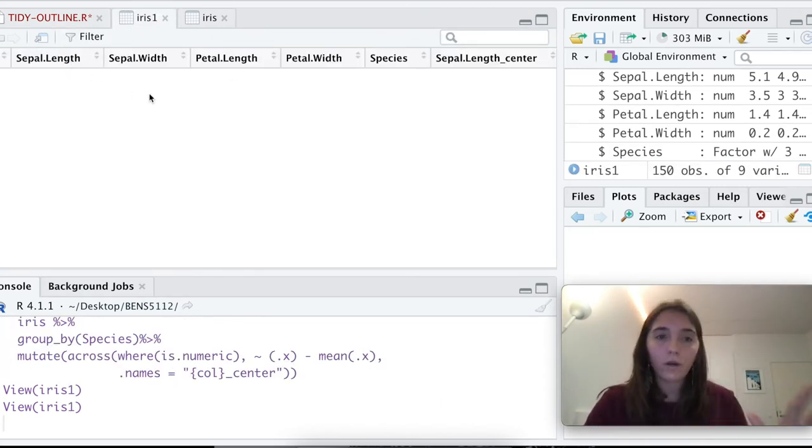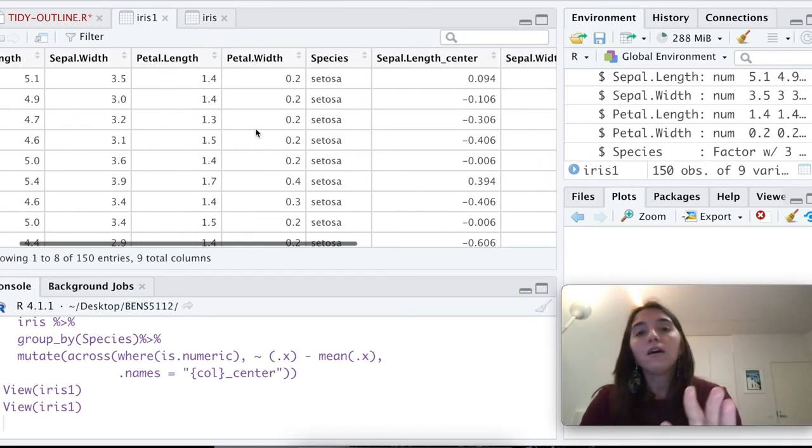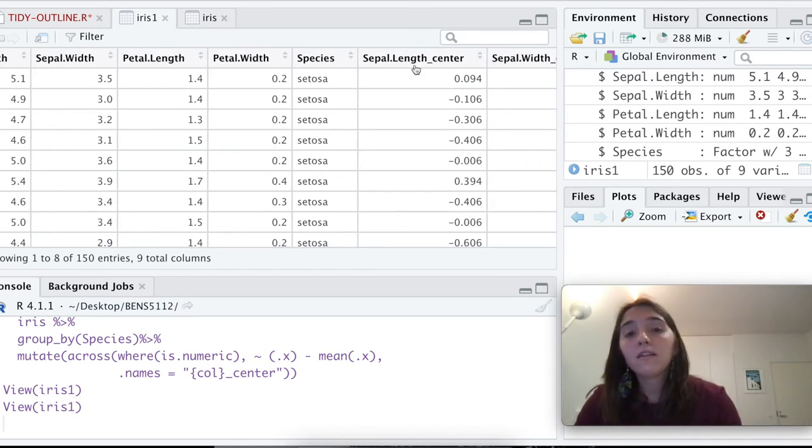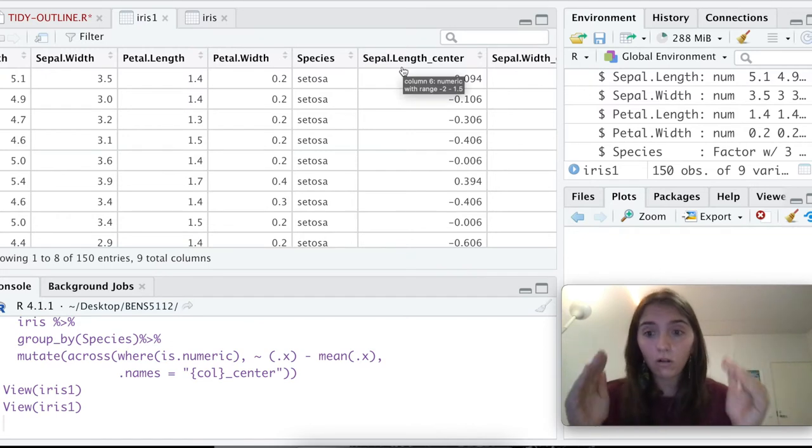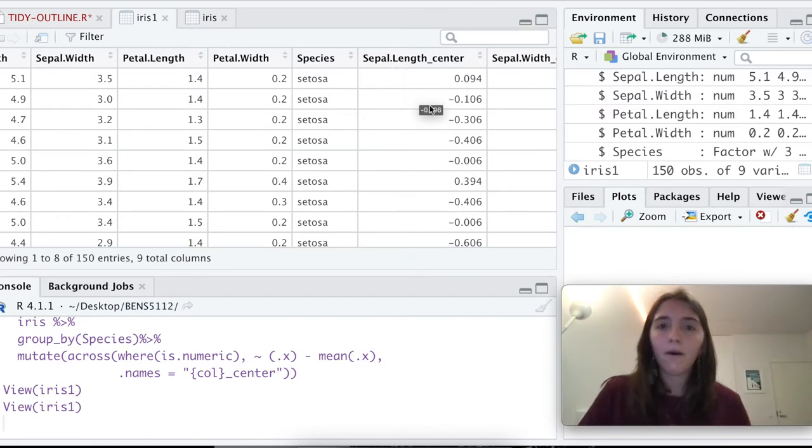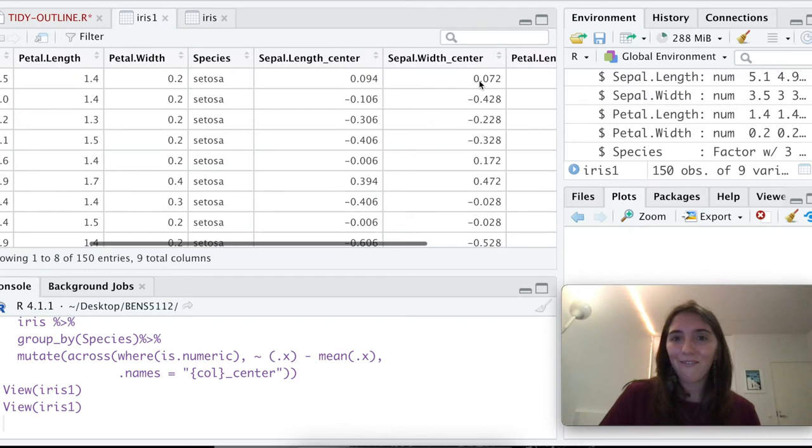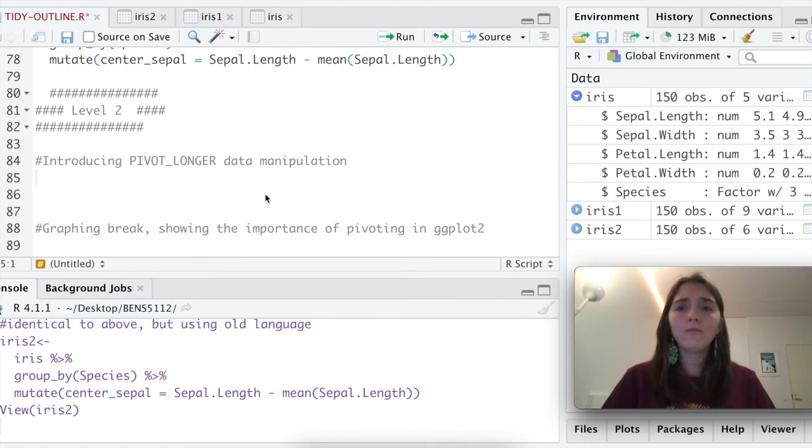We have all of our original data, sepal length, sepal width, all that thing. And then, look, sepal length underscore center. Because remember, that was the call in the curly brackets that we said just keep it. And then we have all of our new measures.